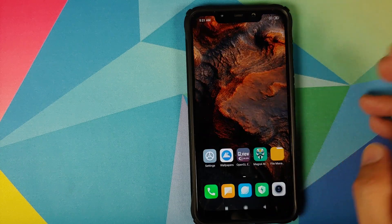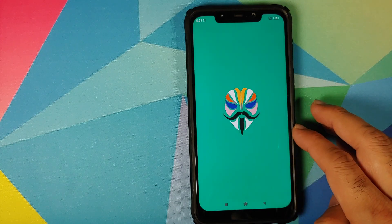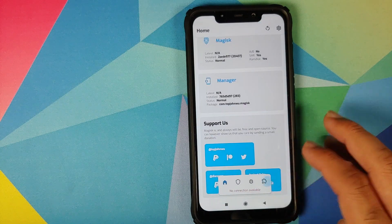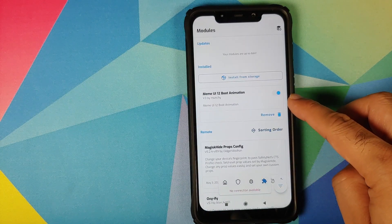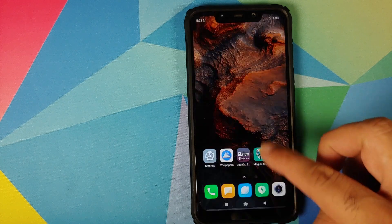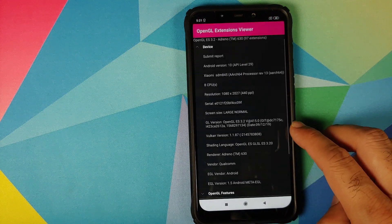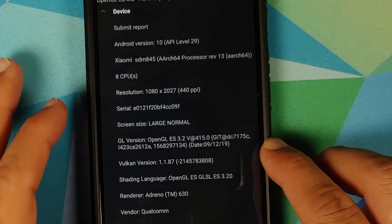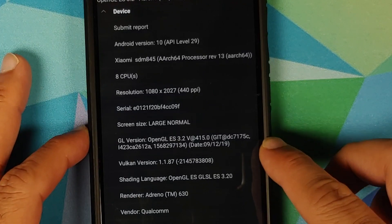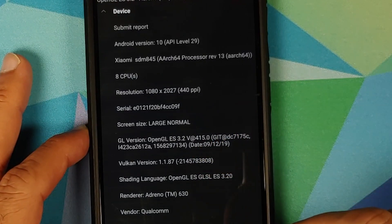Back in Android, unlock the device and open Magisk Manager. If you go into Modules, you will see both modules are no longer listed. Opening the OpenGL application confirms the date has gone back to 9-12-19 and the version is back to @ 415.0.